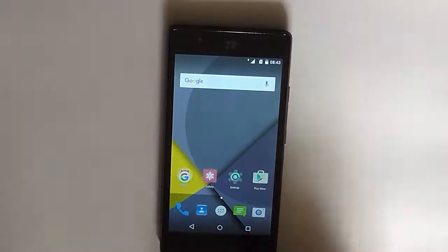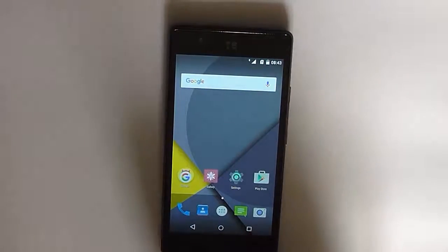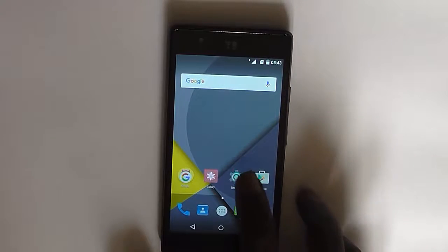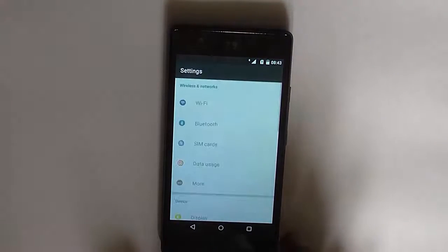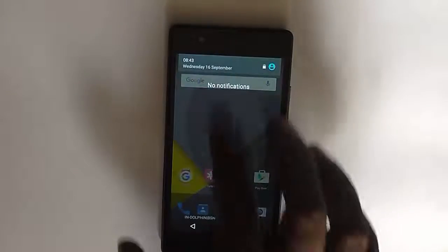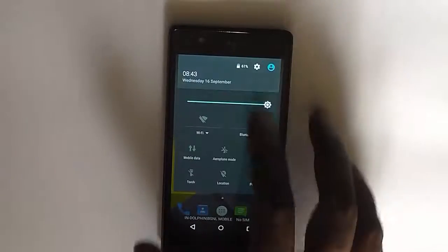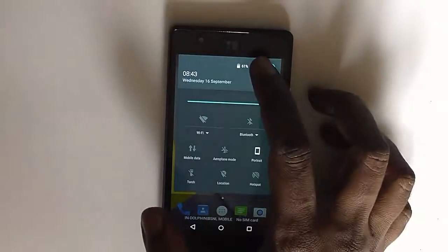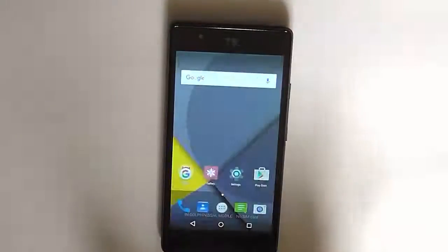You just need to navigate to settings by clicking the gear icon here, or you can just swipe from the top and click on the gear icon here.